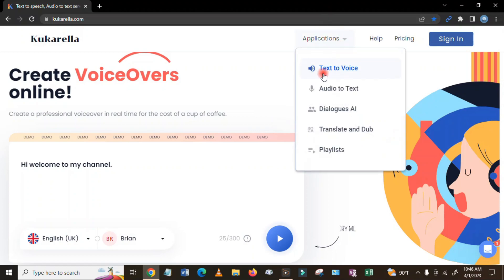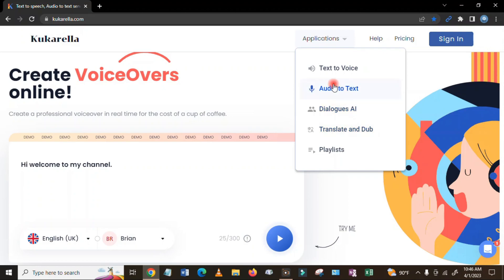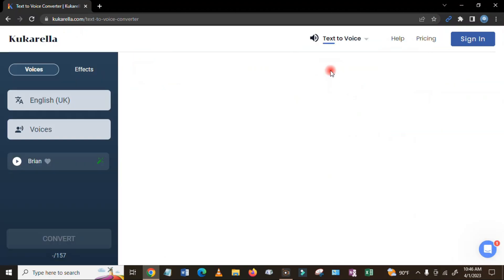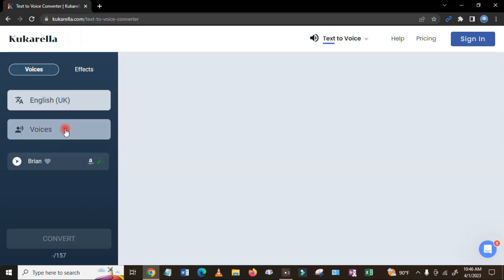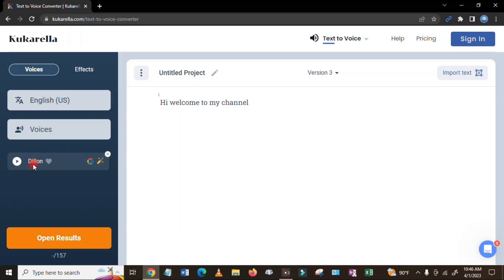And you will see here text to voice, audio to text, and then dialogues AI, translate and dub. So click here text to voice. I have chosen UK and the voice says that I have chosen Beverly.